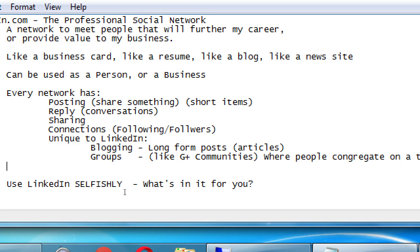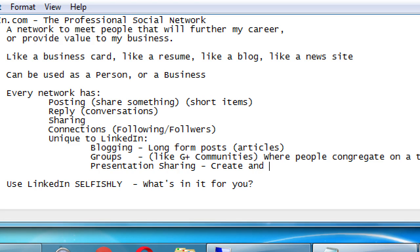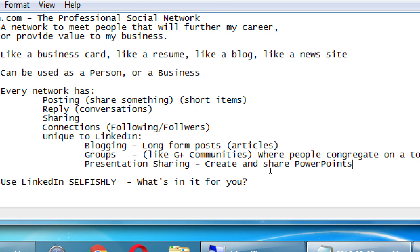Here's another item. We'll call this presentation sharing — basically, create and share PowerPoints. LinkedIn has a strong system for sharing specifically slideshow content, PowerPoint presentations. We'll see why that might be valuable and useful to you. It's not for everyone, but this is an avenue to consider in using LinkedIn effectively.